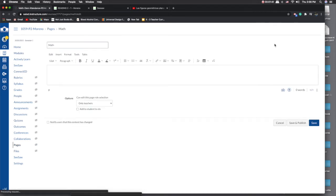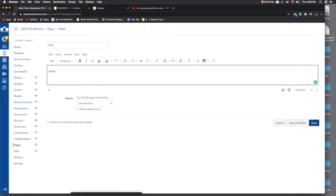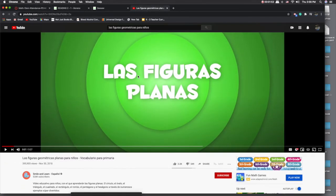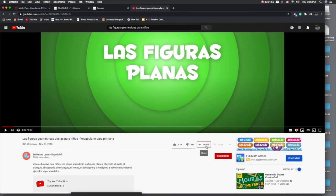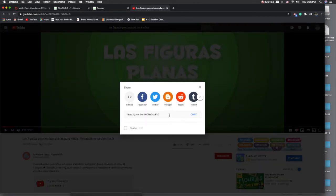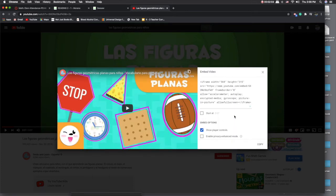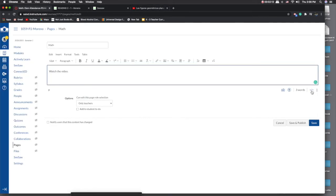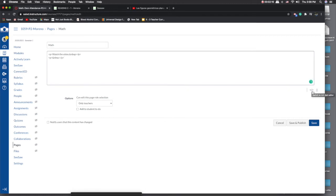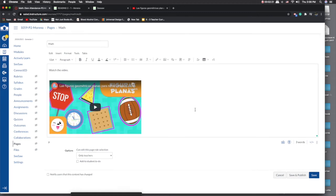Now here is where you need to open a new tab. I have YouTube open already — this is the video I want them to see. When you click the share button, I would not recommend clicking the link to copy. You want to embed the link, so click on embed, copy that code, come back into Canvas, click on the embed code button, and Ctrl+V. Click on it again and there's your video.